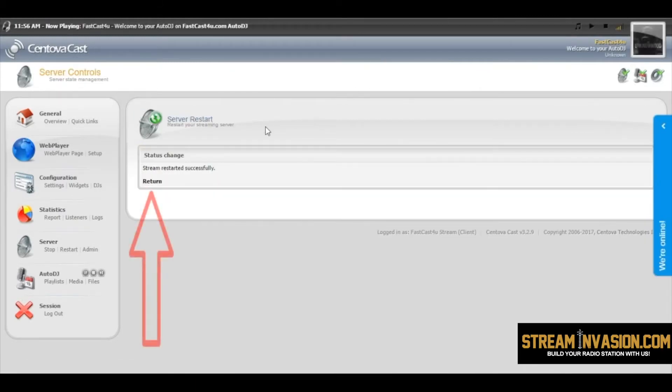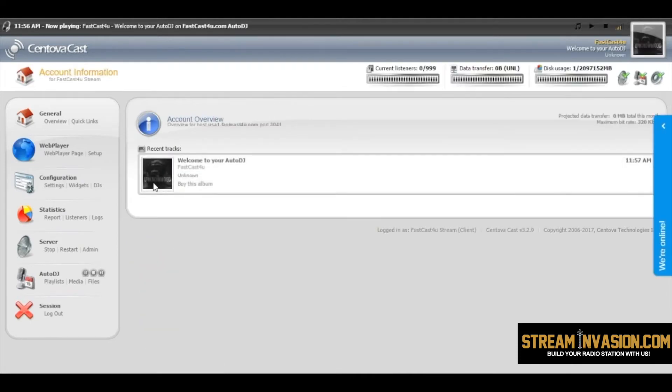And again return. Enjoy your new intro and fallback file.